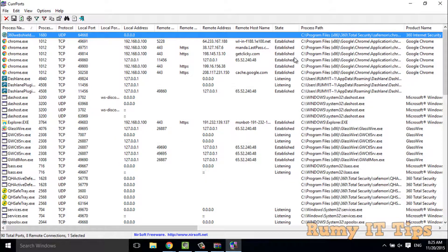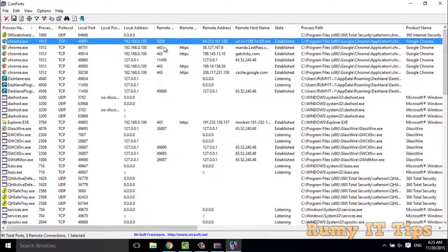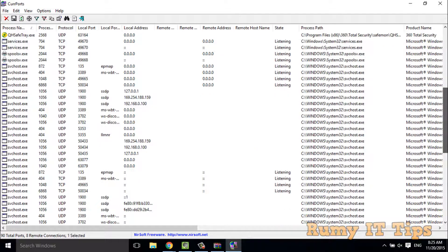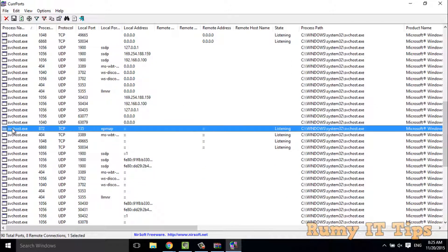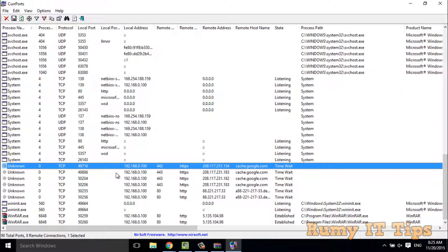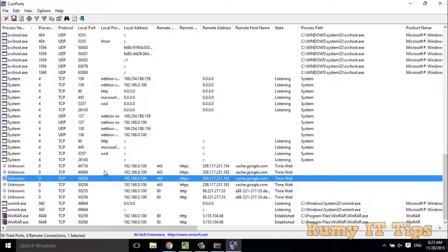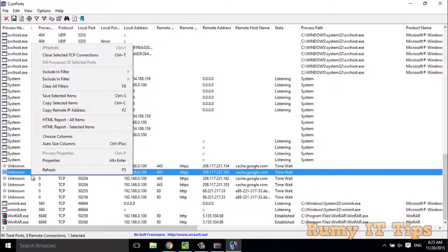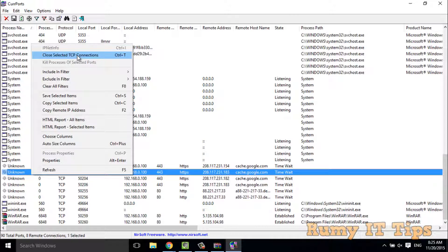Now you have a better understanding of where your PC is connecting. As you can see here, this Chrome process is connecting to this address — you have a complete picture of where each process is connecting. You can see system processes and what they are connecting to. If you find something wrong, you are able to kill all the connections from here. You can right-click or use the option to close selected TCP connections. With this tool, you are able to identify if your PC has trojans or botnets.